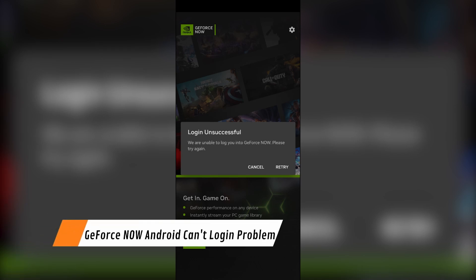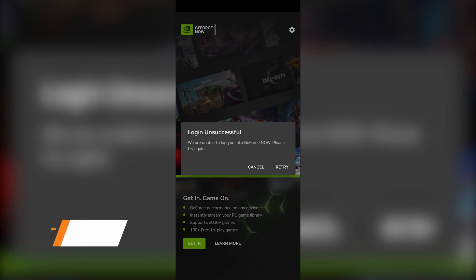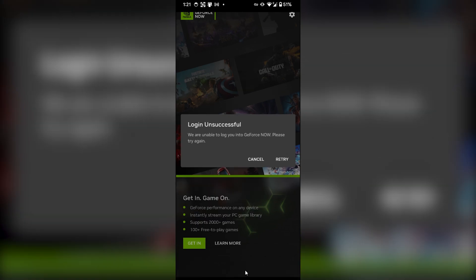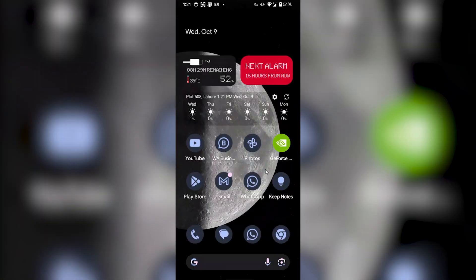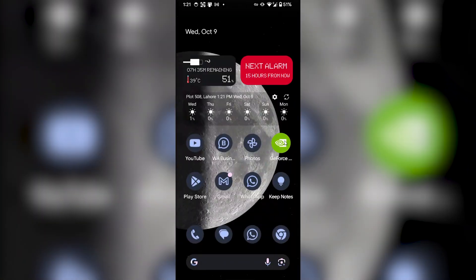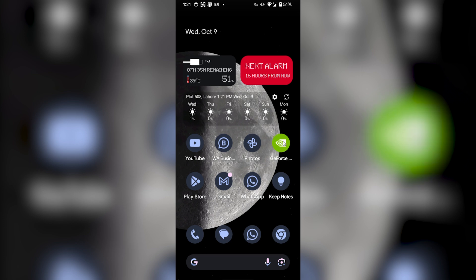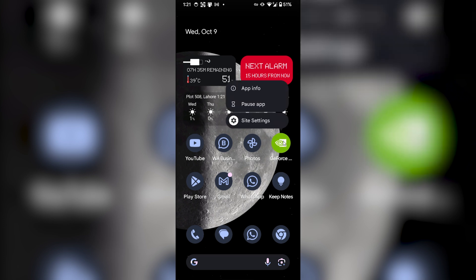Hey guys, today I'm going to show you how to fix GeForce NOW Android cannot log in problem. First of all, go to your home screen of your Android phone and long press the icon of GeForce NOW. From here, click on the app info.